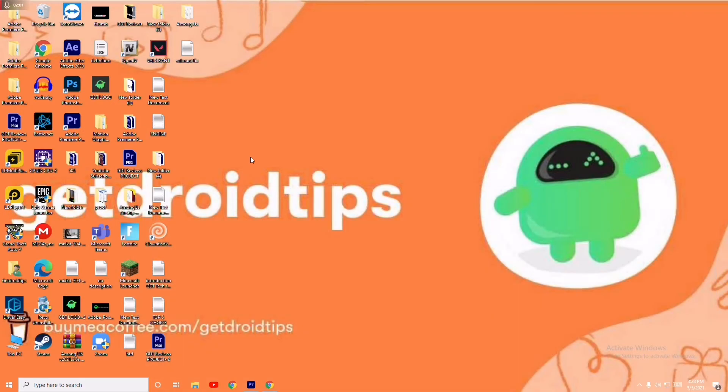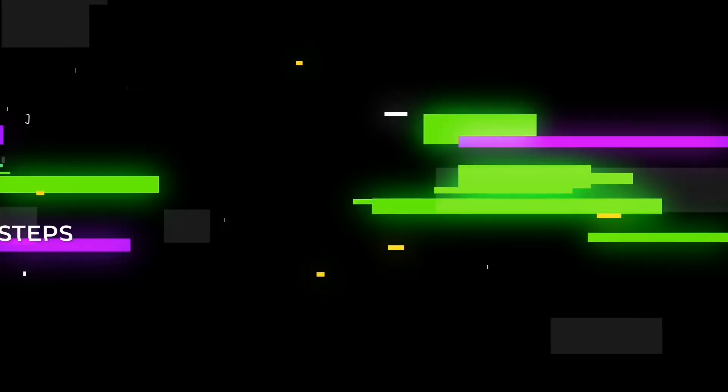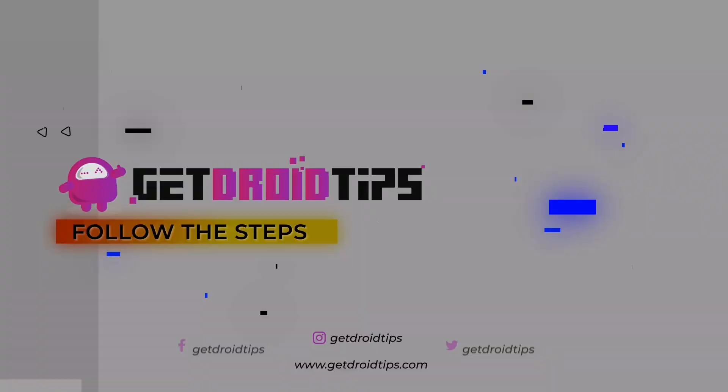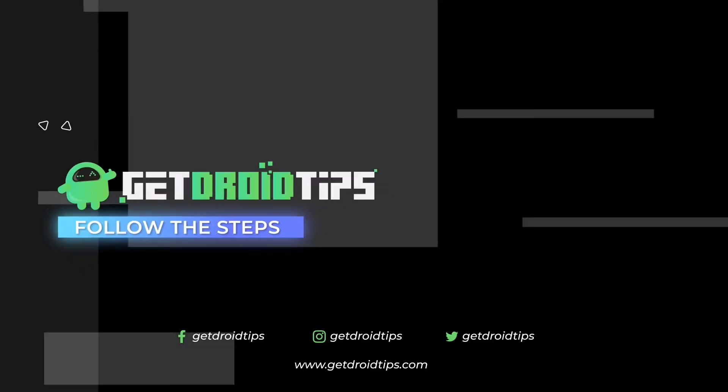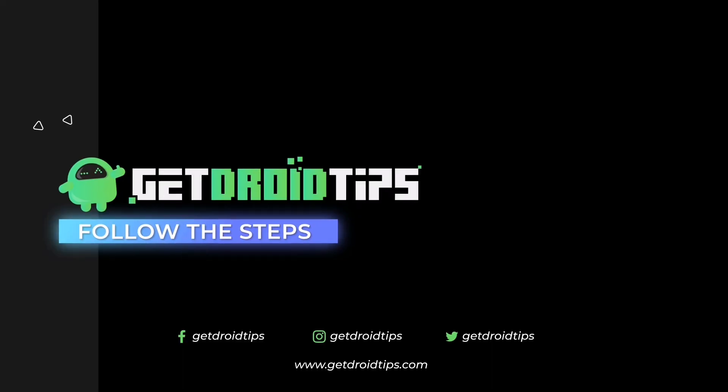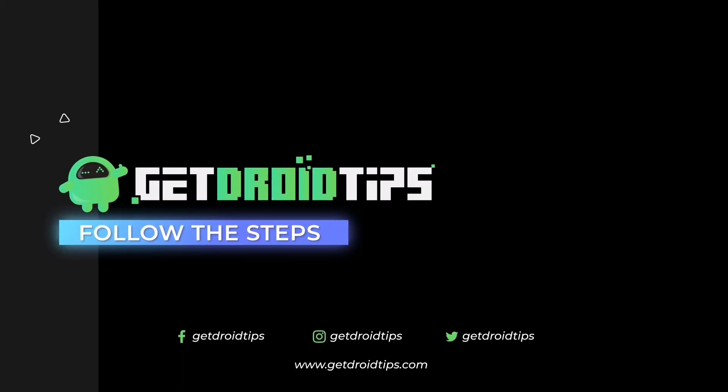I hope this video is helpful for you guys. If you find this video helpful, don't forget to subscribe and click on the bell icon for more notifications. See you soon in the next video. Peace out. Bye.